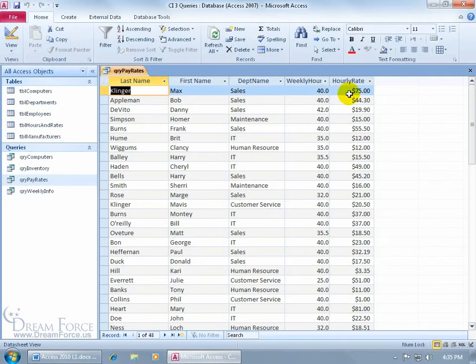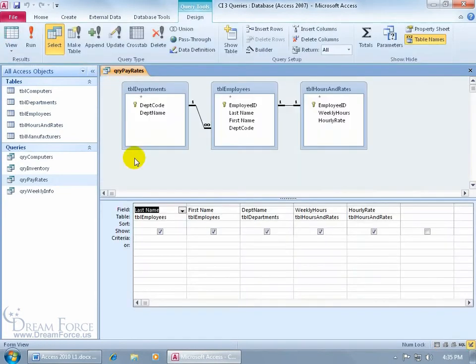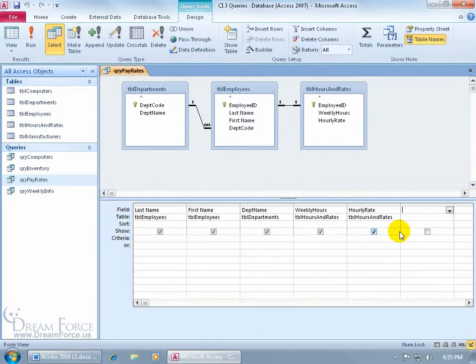So to do that, to calculate, let's go to the design view of the query, find the first blank field over to the right here, and I can create it one of a couple of ways.